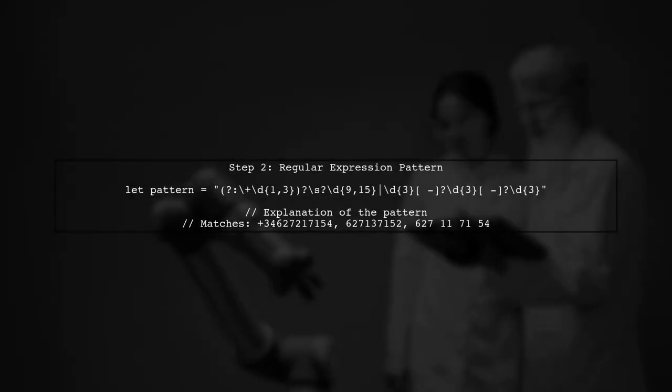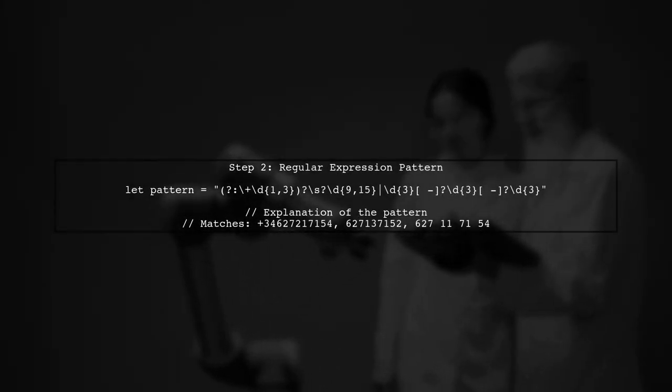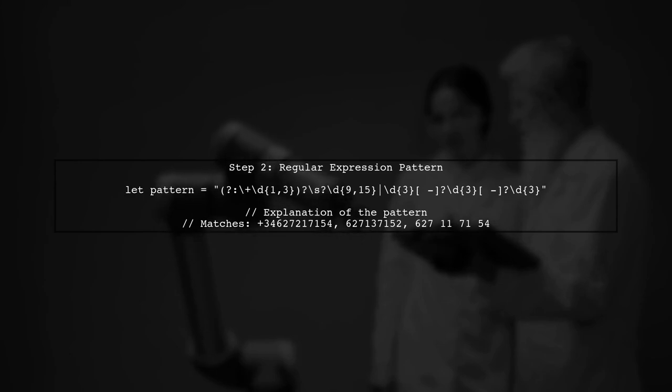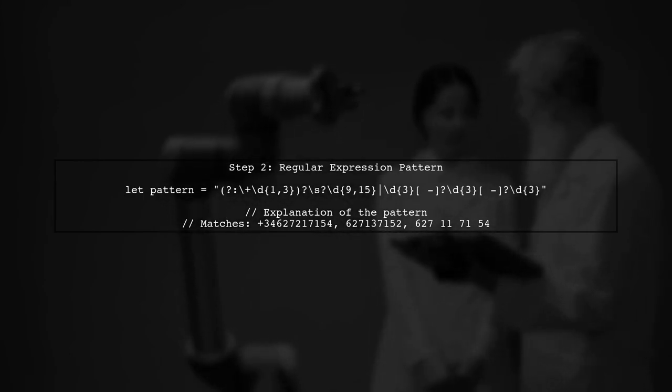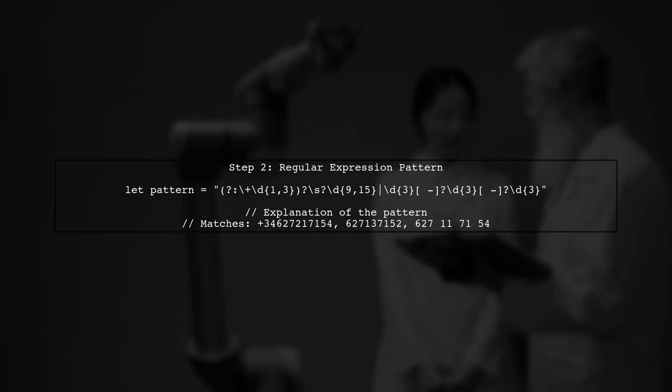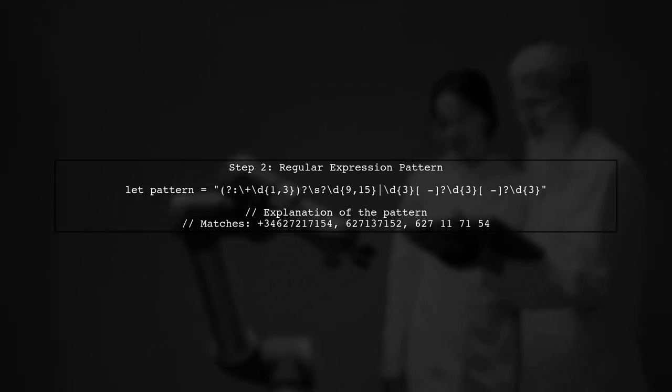Next, we will create a regular expression pattern that matches various phone number formats. This includes numbers with or without spaces and international formats.